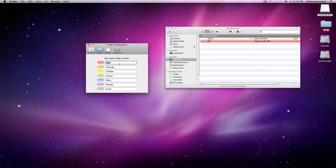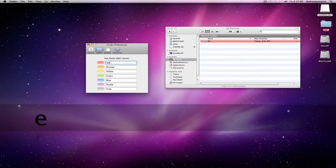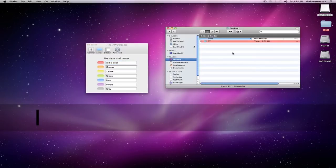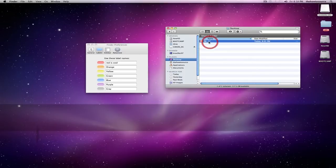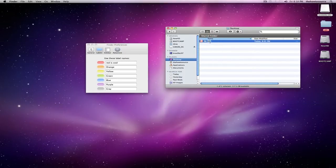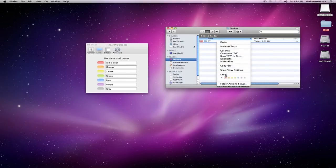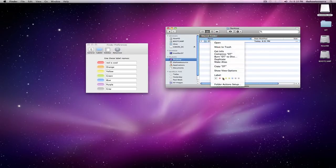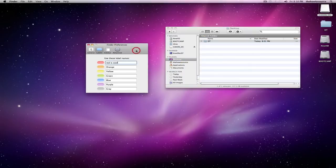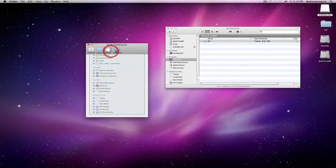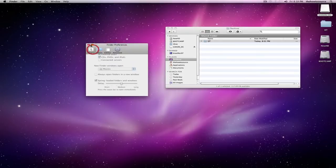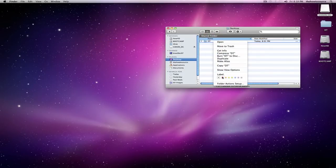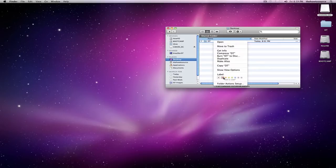And pretty much what this is, is you can change the label name. So I can change this to 'red is cool.' So now when I right click this item and check the label, it's 'red is cool' is the name of the label. I sort of find this absolutely pointless, but if it matters to you, you can just change it, I guess.